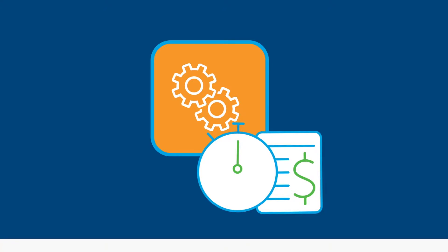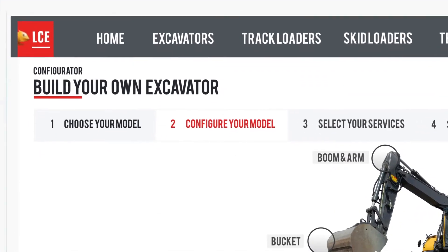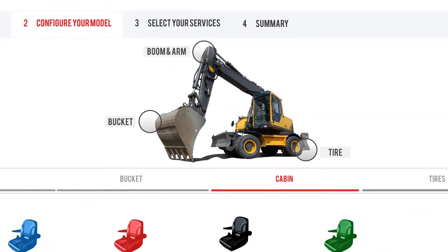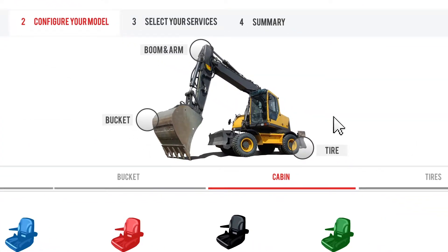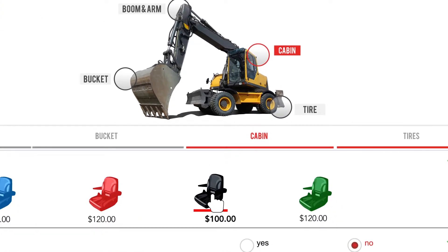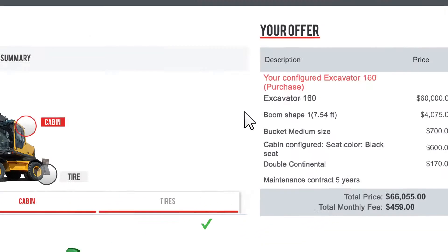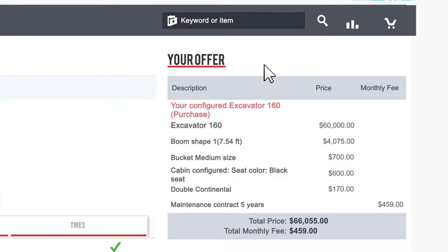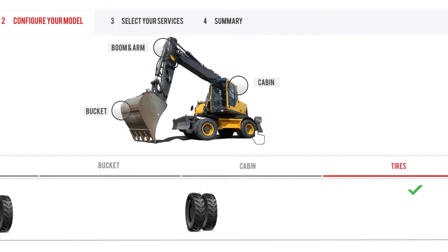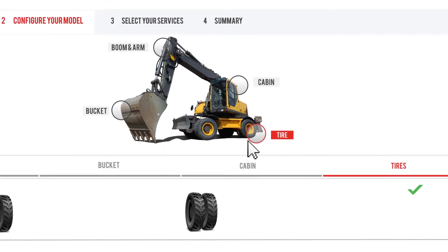With Pro's configure price quote capabilities, sales reps can easily navigate the complexity created by thousands of products and quickly tailor a solution meeting the unique requirements of each customer.